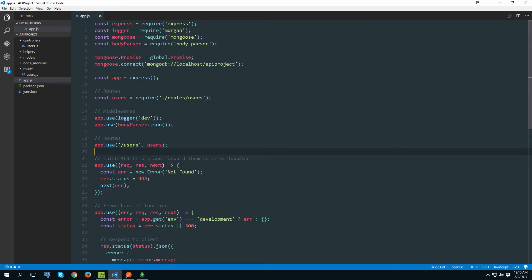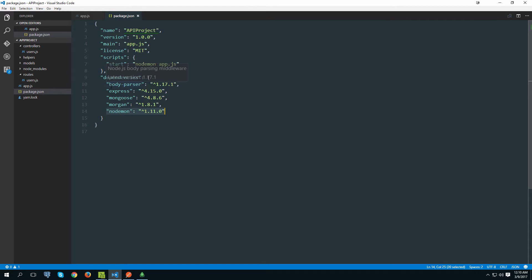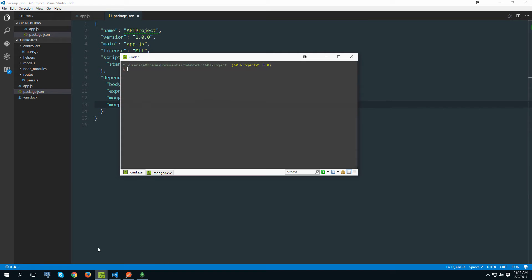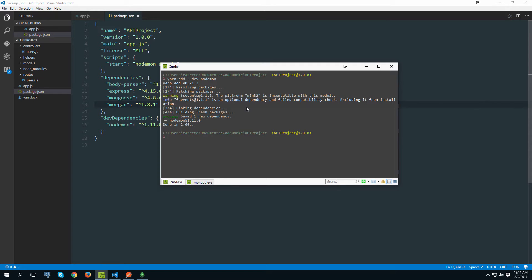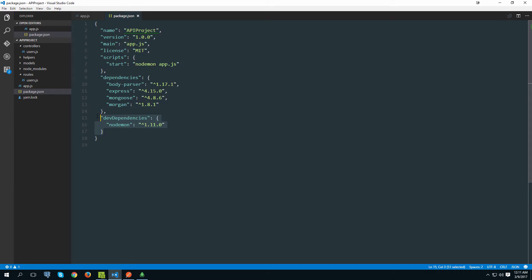Hello and welcome to our next video. Before we get started, there is one mistake I made - we installed nodemon as a normal dependency when in reality we want it to be a dev dependency. We're going to be using nodemon only on our development machine and don't want it in production. So let's remove it from package.json, save the file, open the terminal, and add it back with 'yarn add --dev nodemon'. Now it's been added as a dev dependency, meaning it won't be installed on the production machine when you deploy the API.